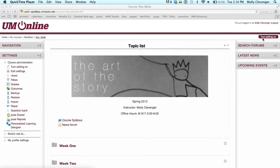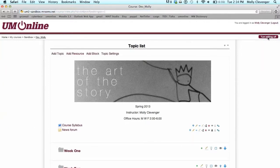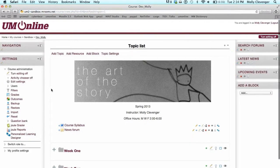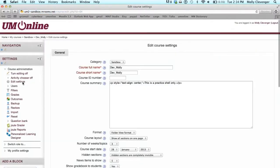To begin, turn editing on by selecting the button in the top right corner of your course screen. In the settings block, which is by default located in the left column, choose Edit Settings.